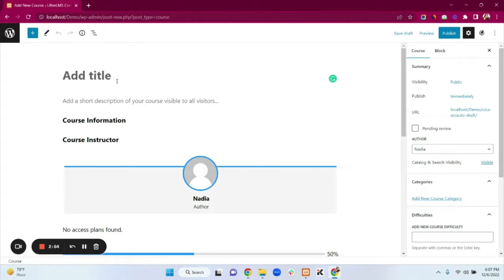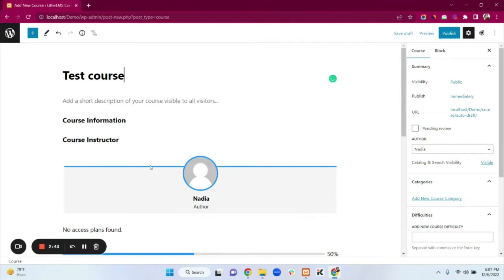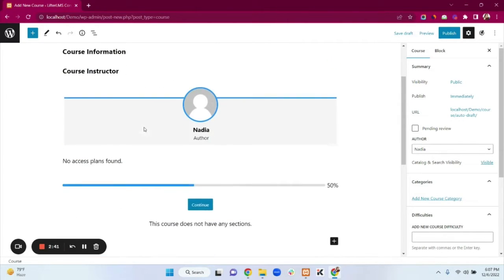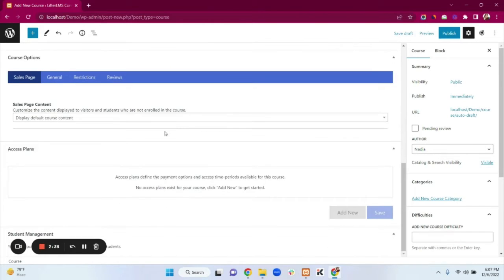Here we can add our course. First type the course title — I'm typing 'Test Course'. You can add a short description of your course here, and course information. We also have a course instructor field. Now we can see the Access Plan options.